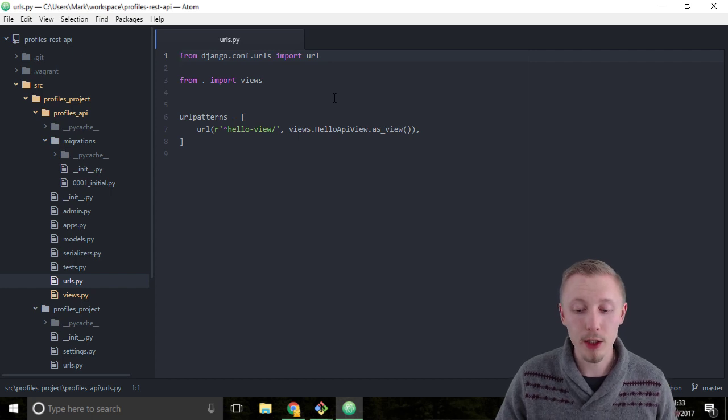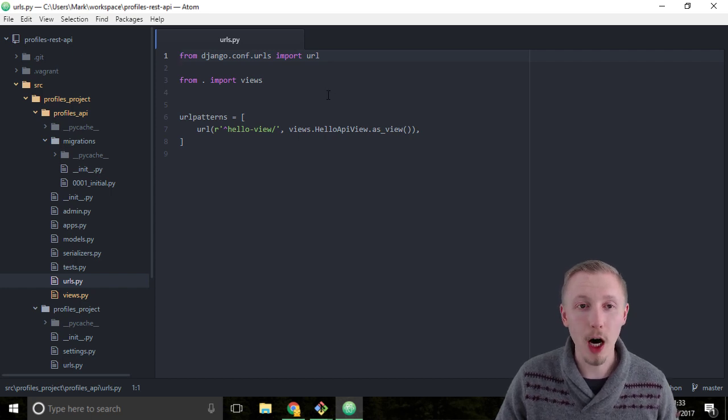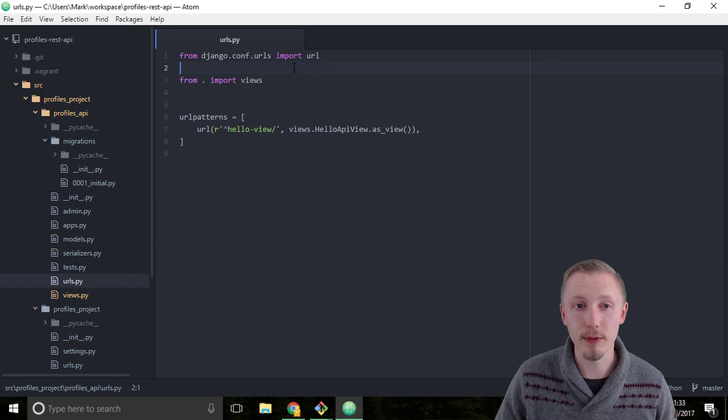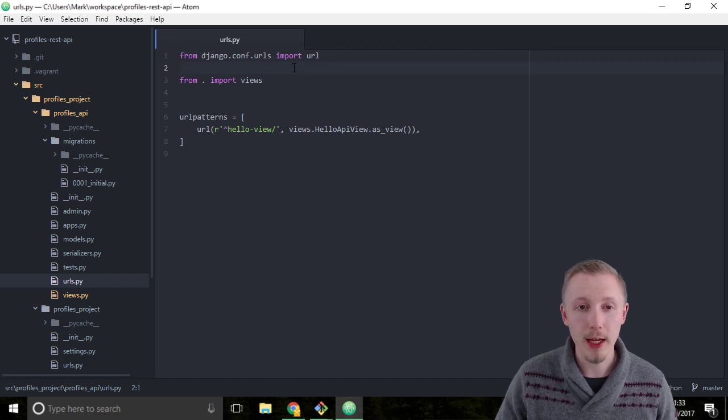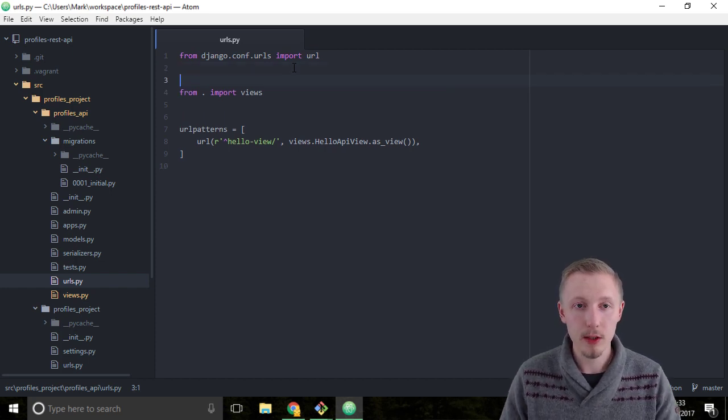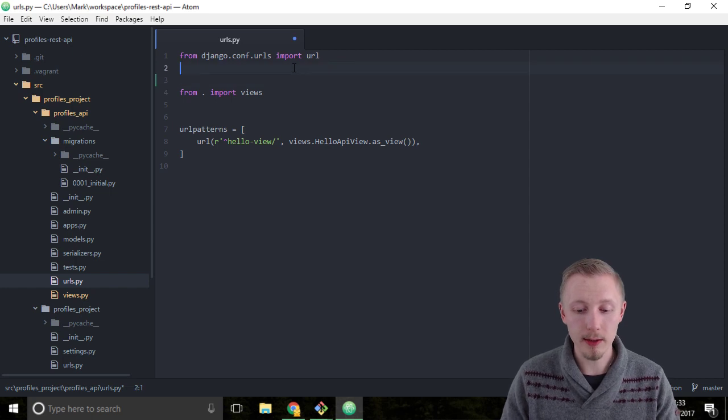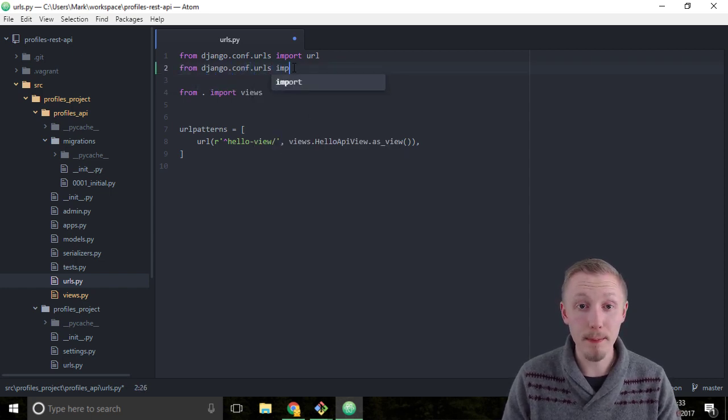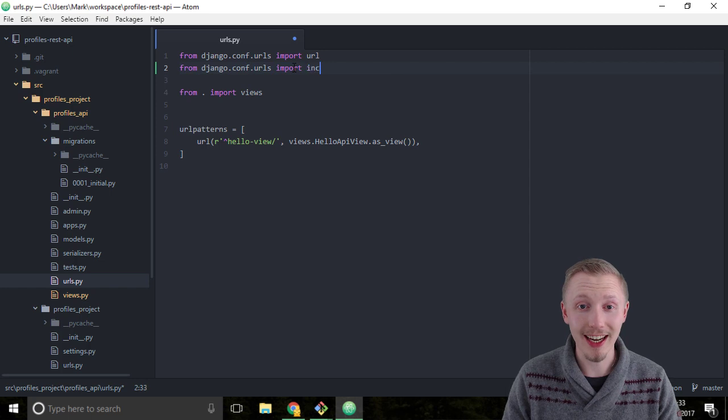We're going to start by adding a couple more imports to the top of the URLs file. The first one is the include import. So let's type from django.conf.urls import include.